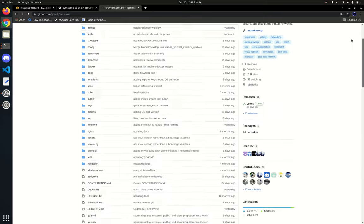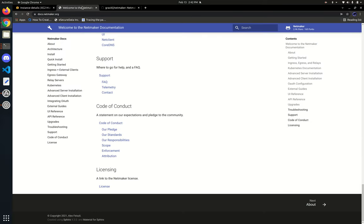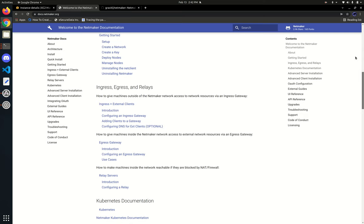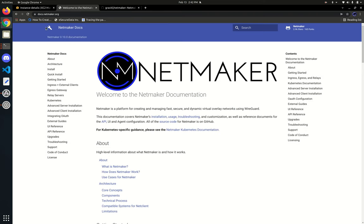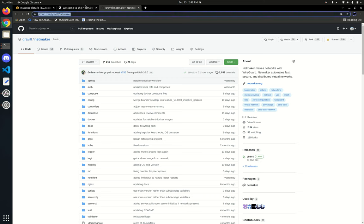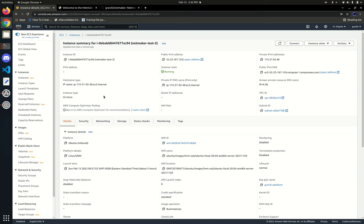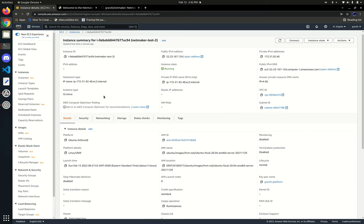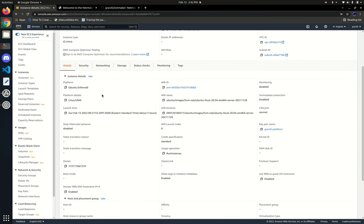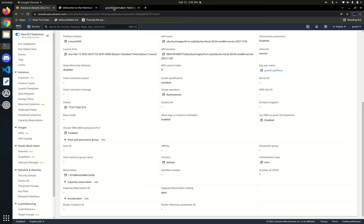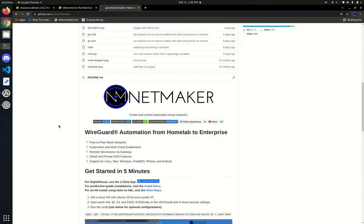Along the way I'll be referencing the GitHub page a little bit. I'll also be referencing our documentation. You can find those at docs.netmaker.org or our GitHub at gravital/netmaker. We're going to start by installing onto an AWS EC2 instance, and we're using a micro instance of Ubuntu 20.04. We do recommend that as the operating system.